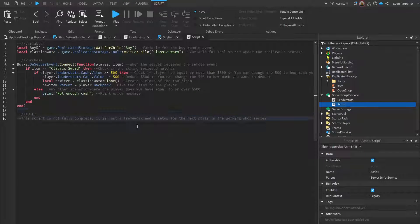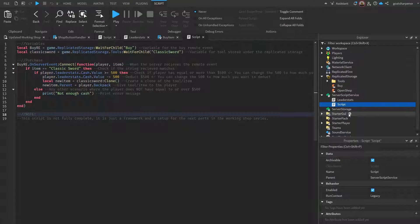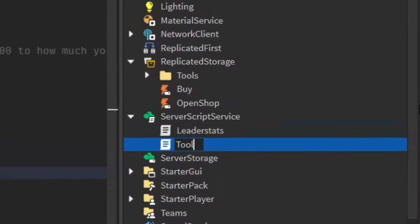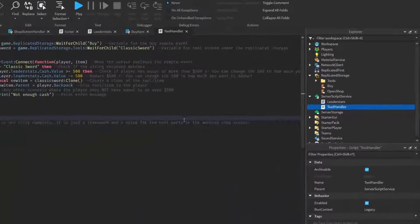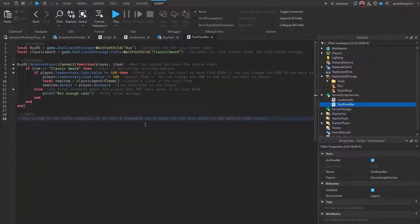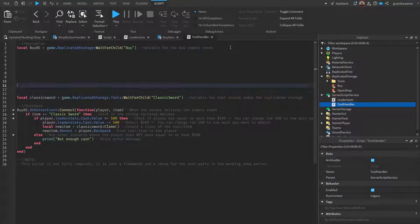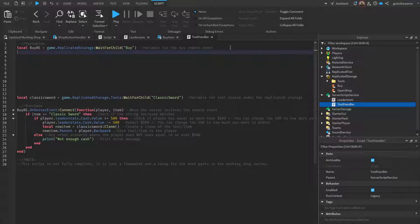You might remember this script from Part 2 — it's under Script Service. Let's rename it to Tool Handler. This script works, but it's only going to work for one tool. If you want to add a lot more tools it's going to be pretty hard. So what we can do is make it a little more reusable using something called a dictionary. A dictionary lets you store different values and retrieve them later.